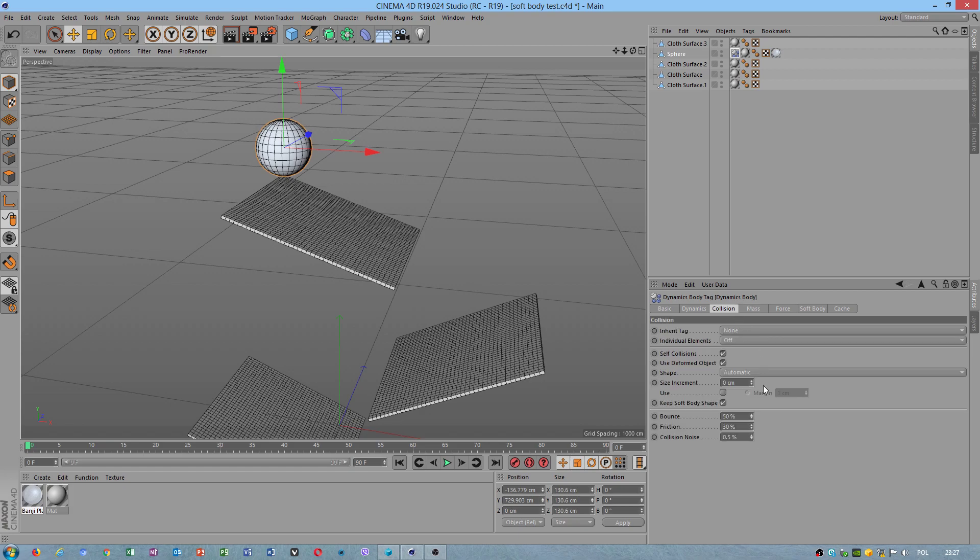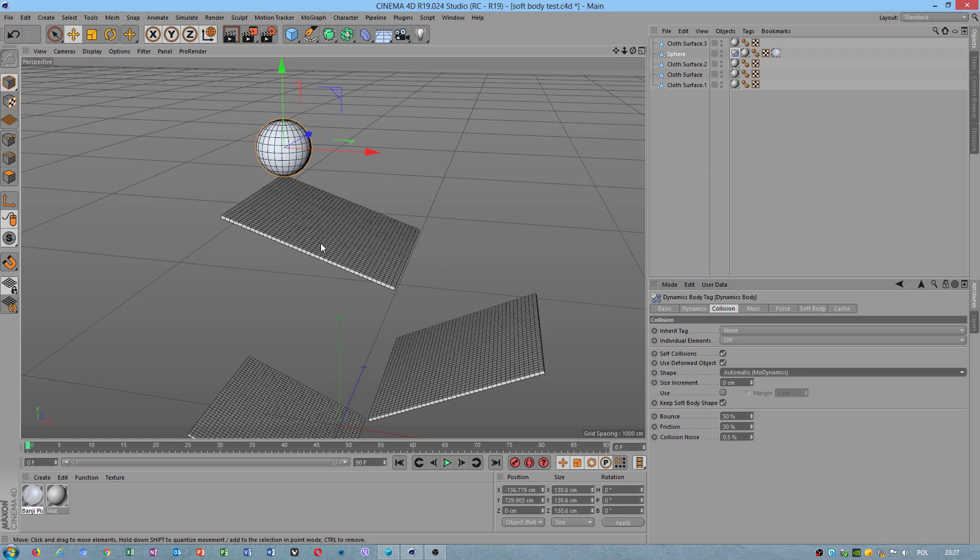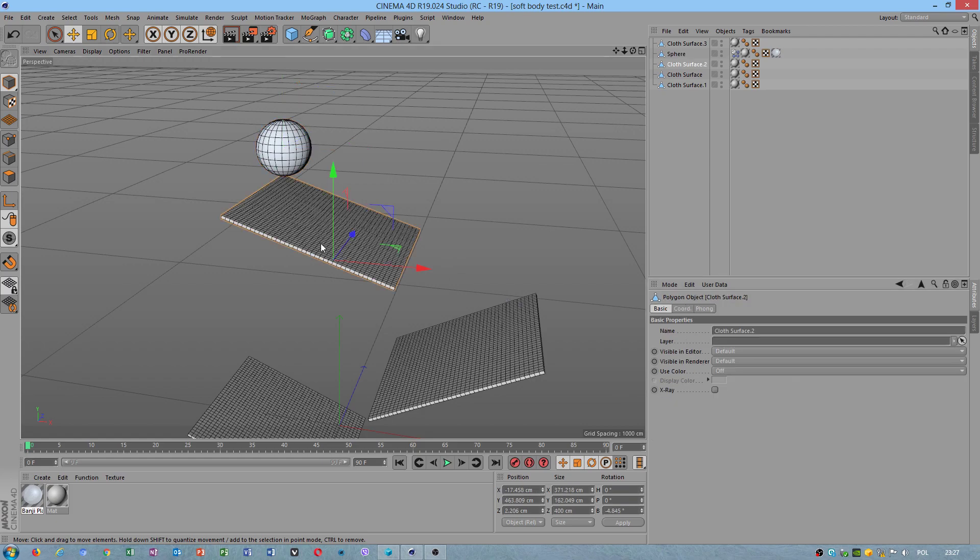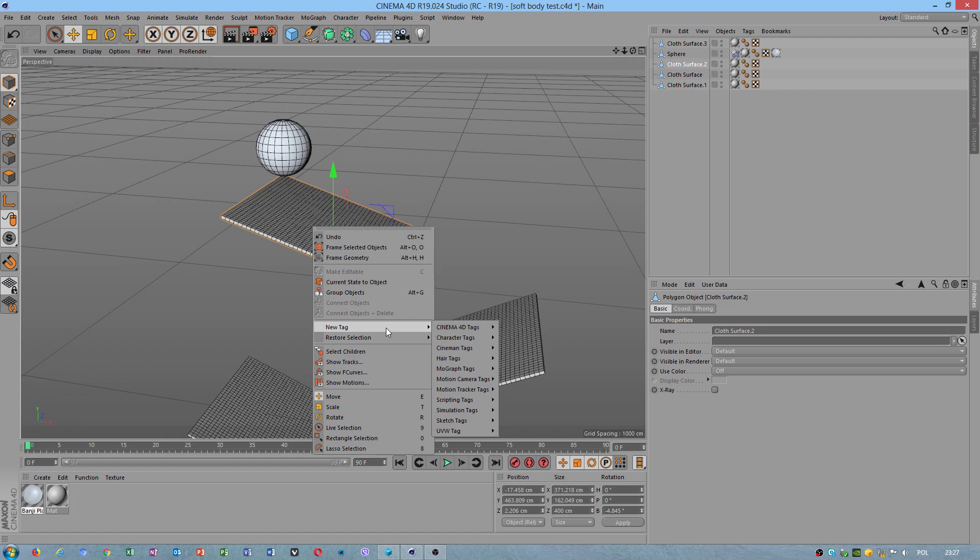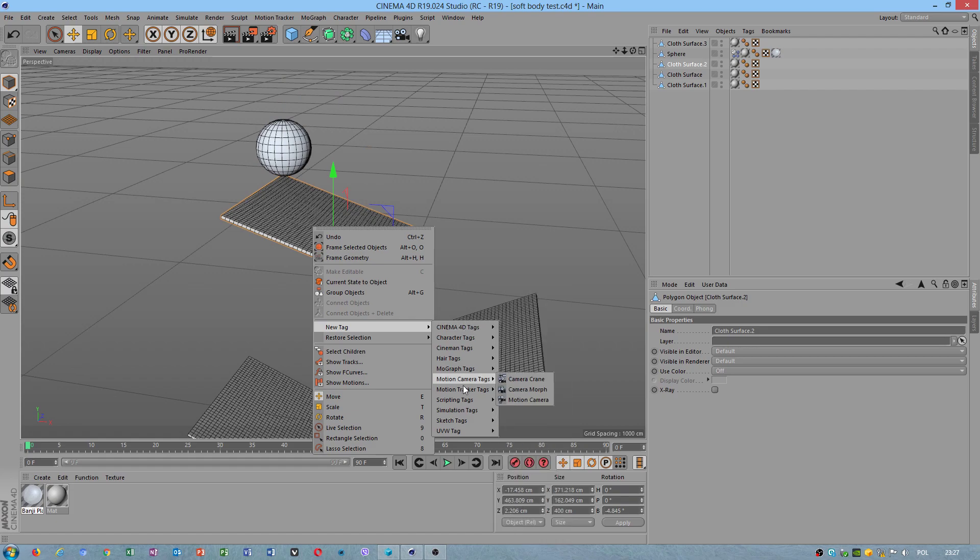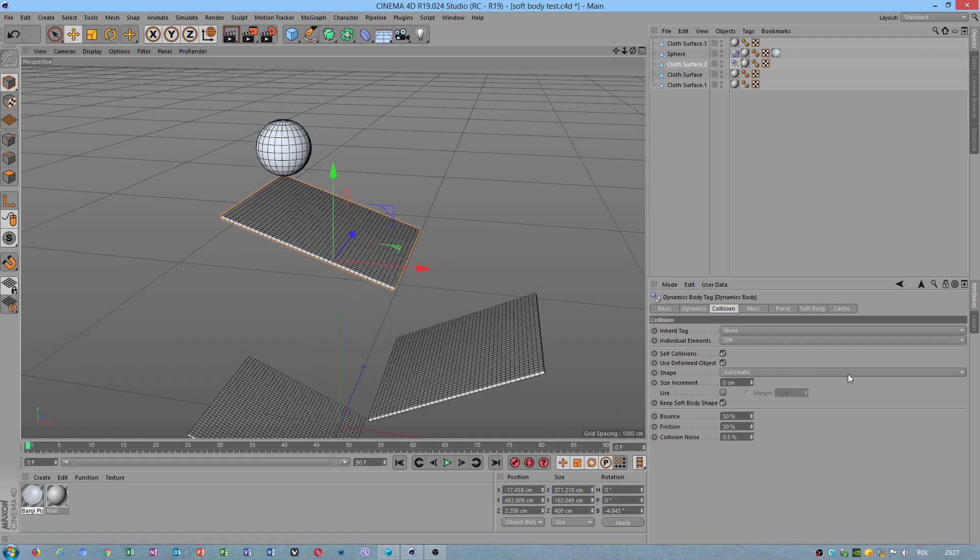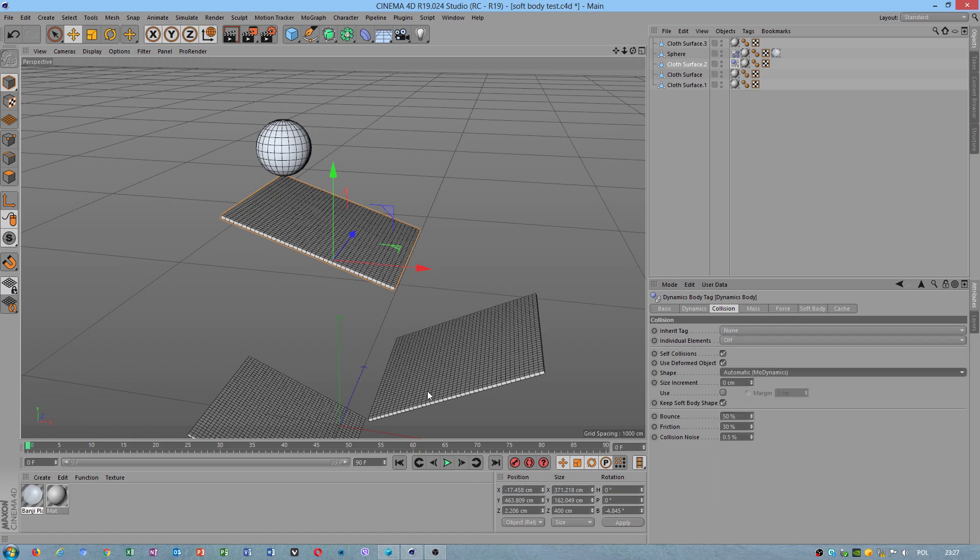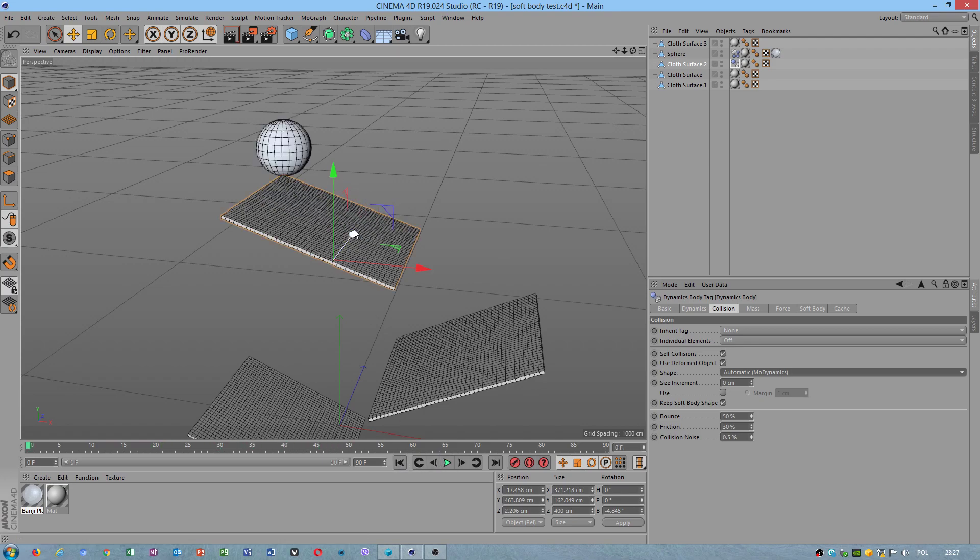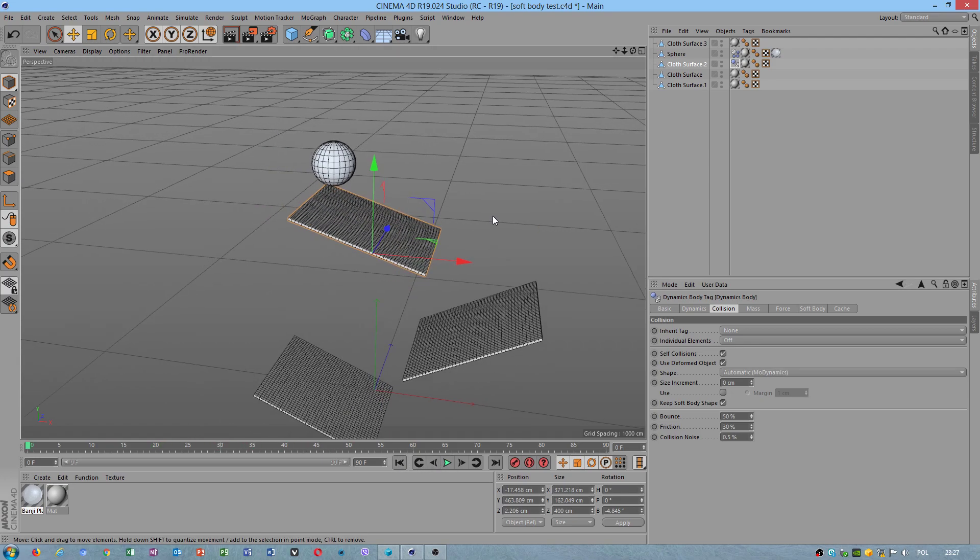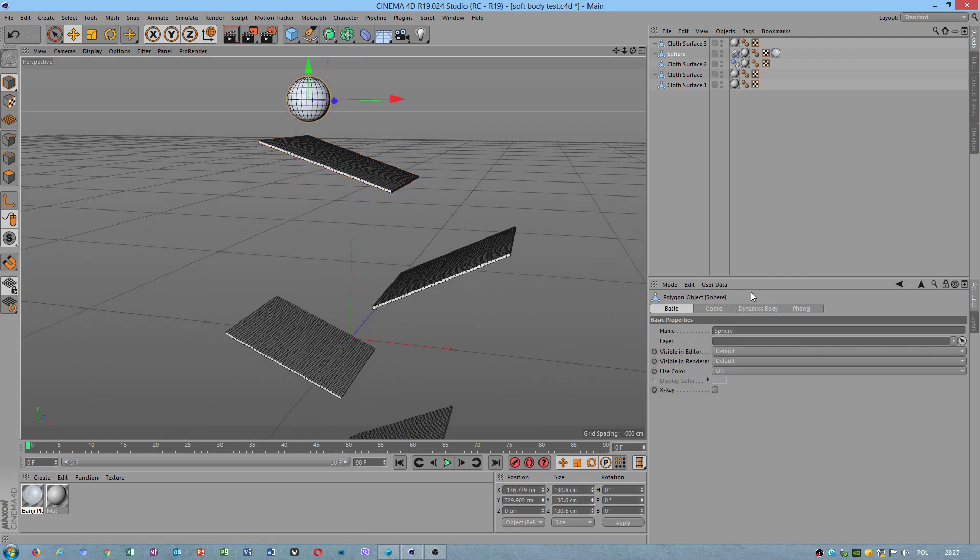Choose more dynamics because it will give you more realistic shape. Now we will choose a second object: new tag, simulation tag, collider body. Individual elements. I had chosen more dynamics and I will check because it will give you more realistic effects.